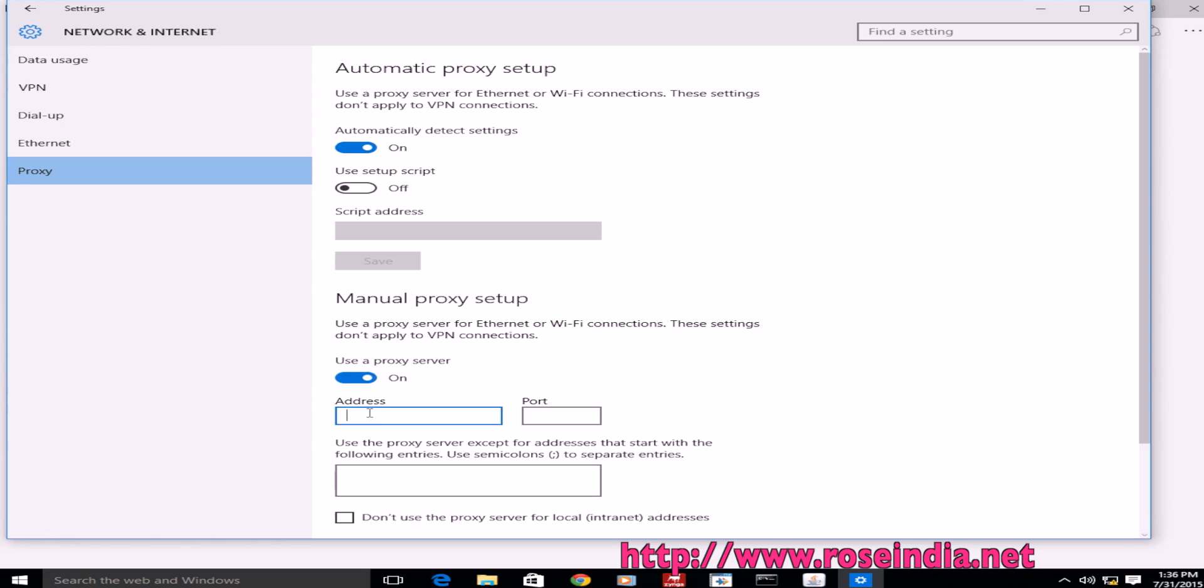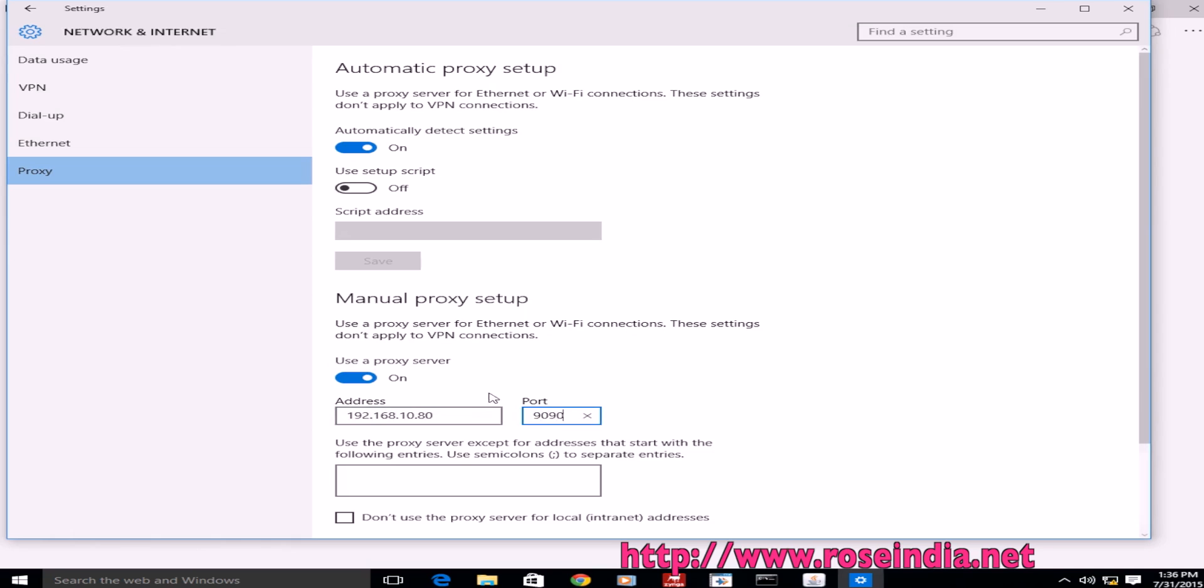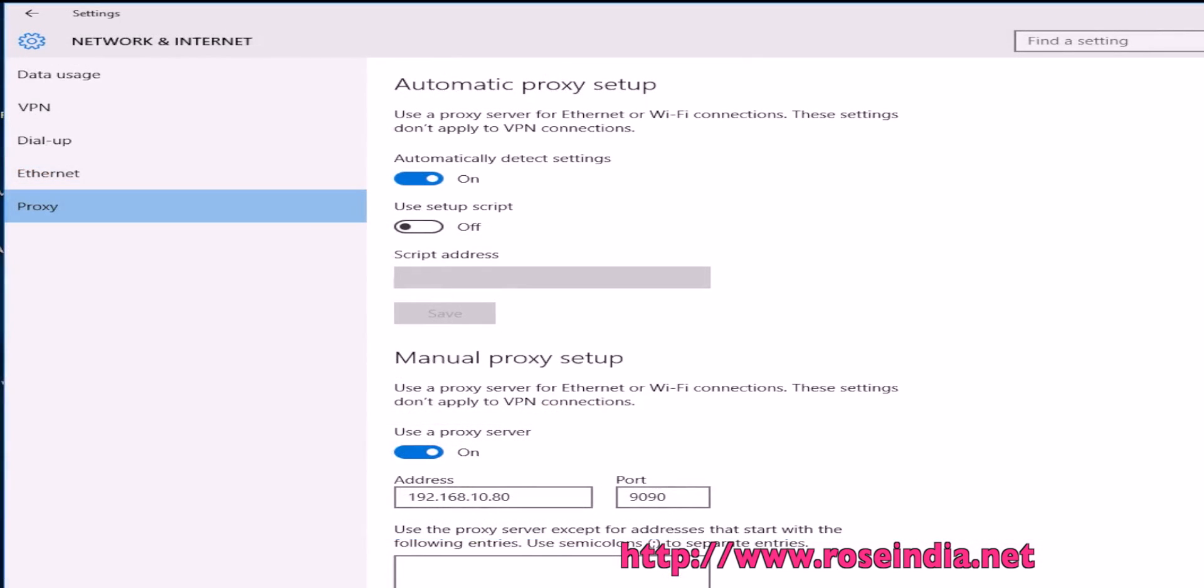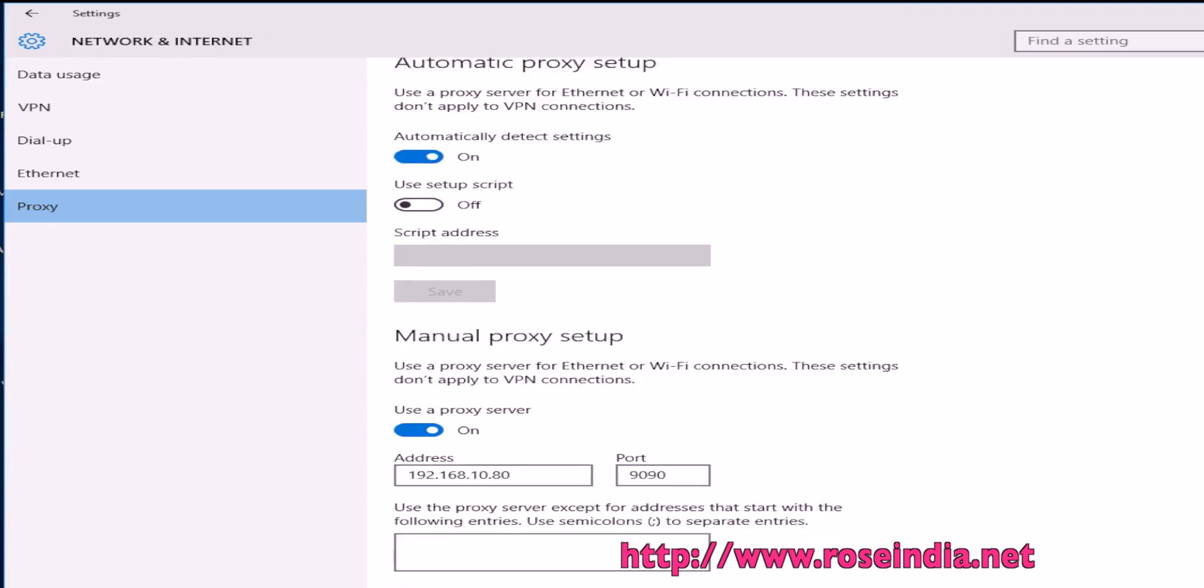Then enter the IP address and port number of the proxy server.